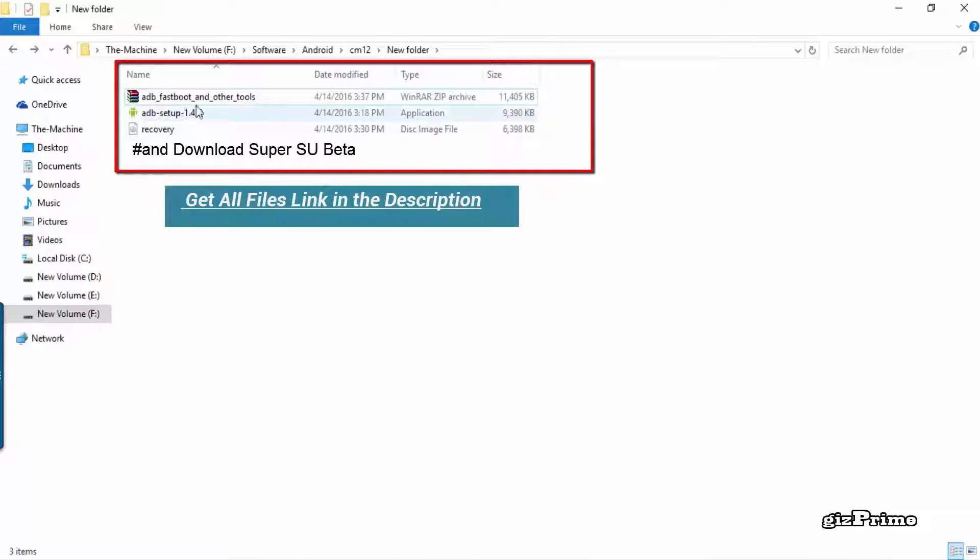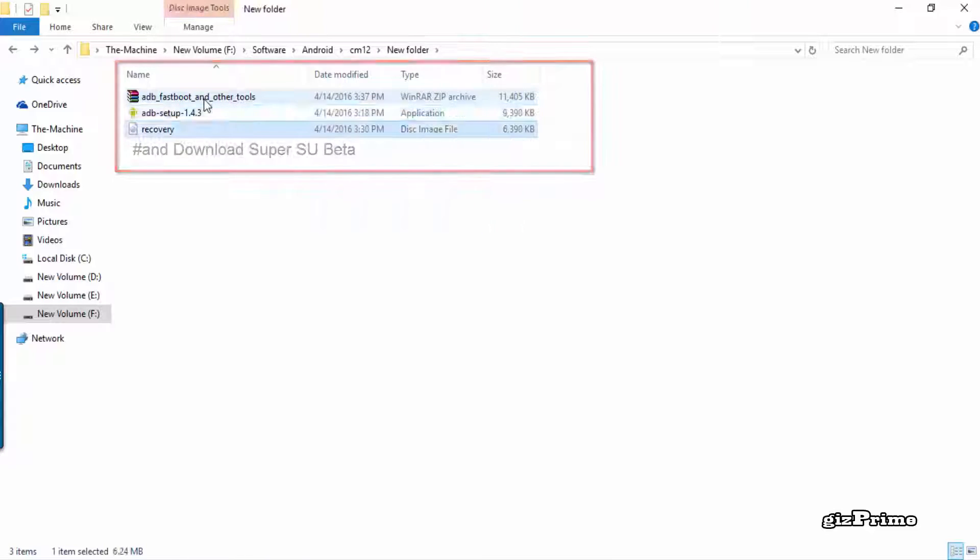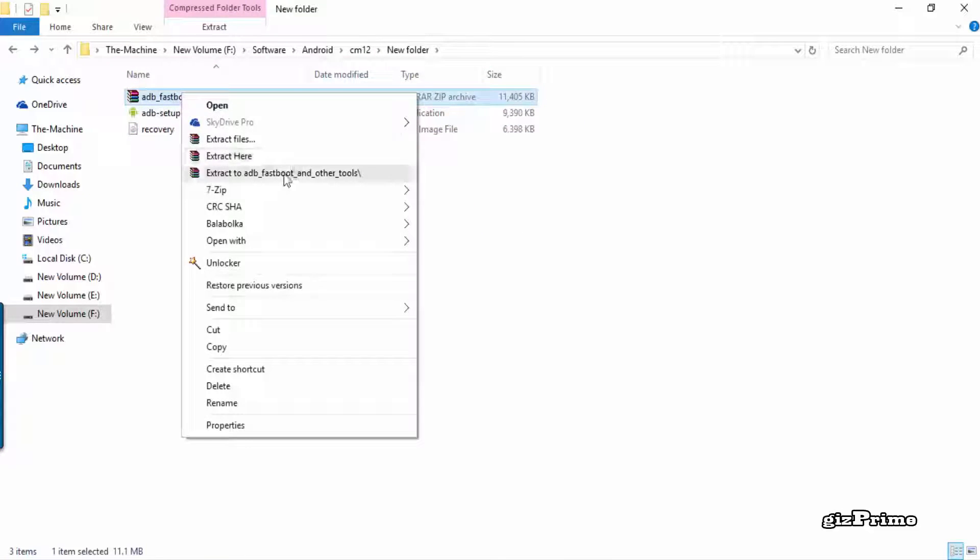So first of all, download all of these files and get the direct link in the description. And when you download SuperSU, move your SuperSU to your mobile external drive like SD card.